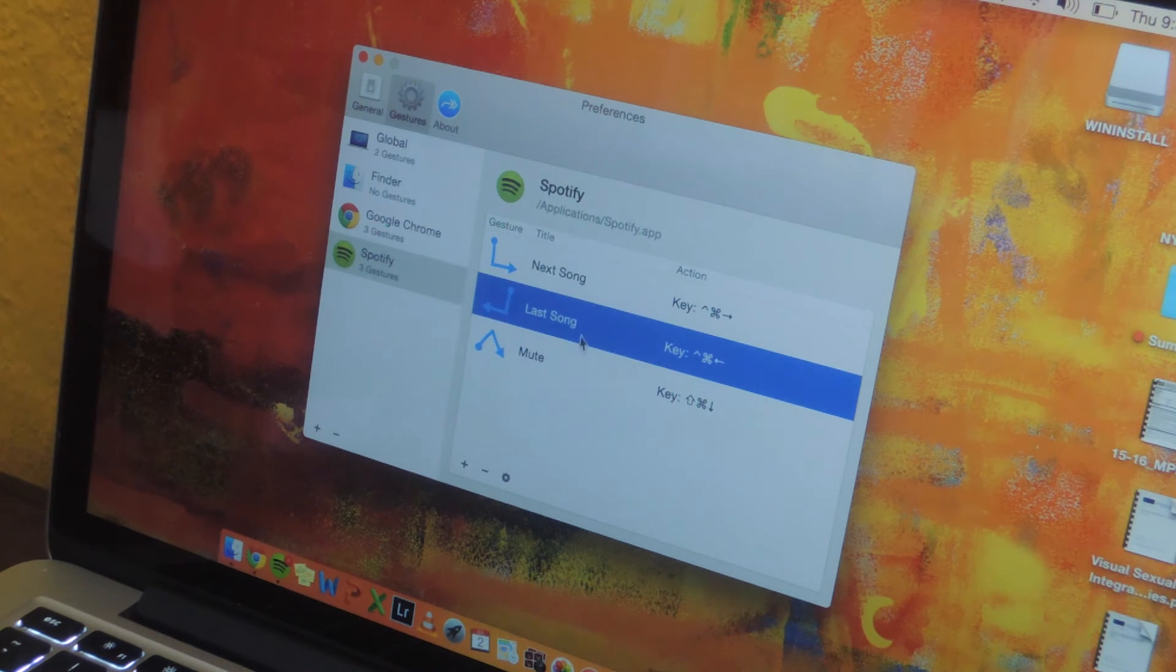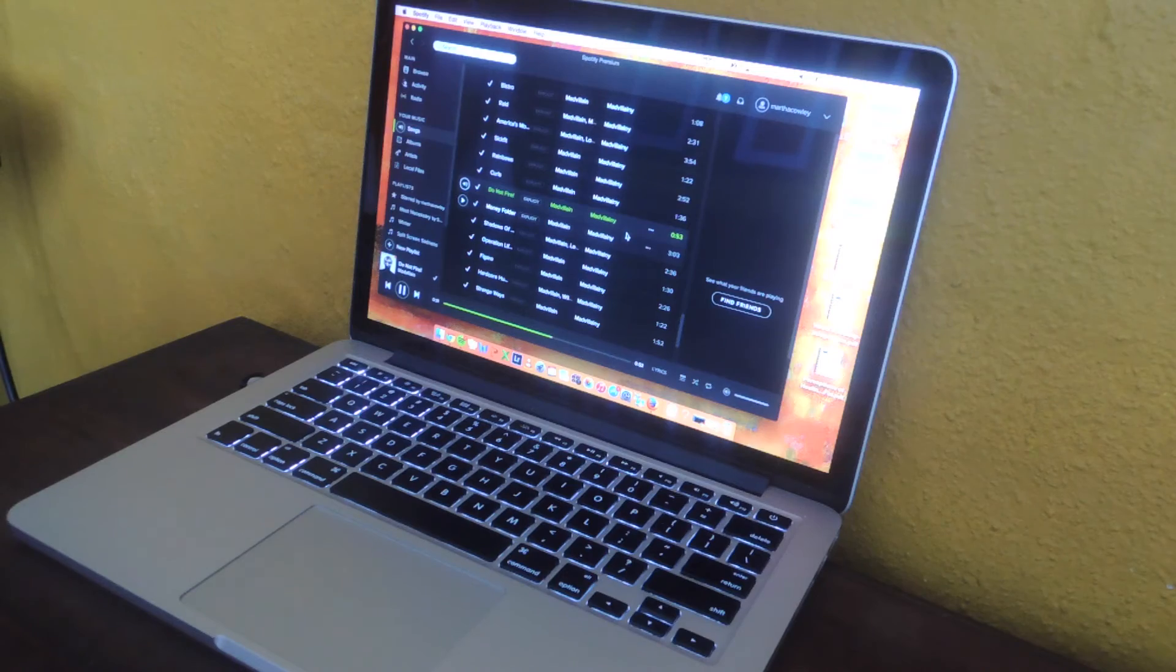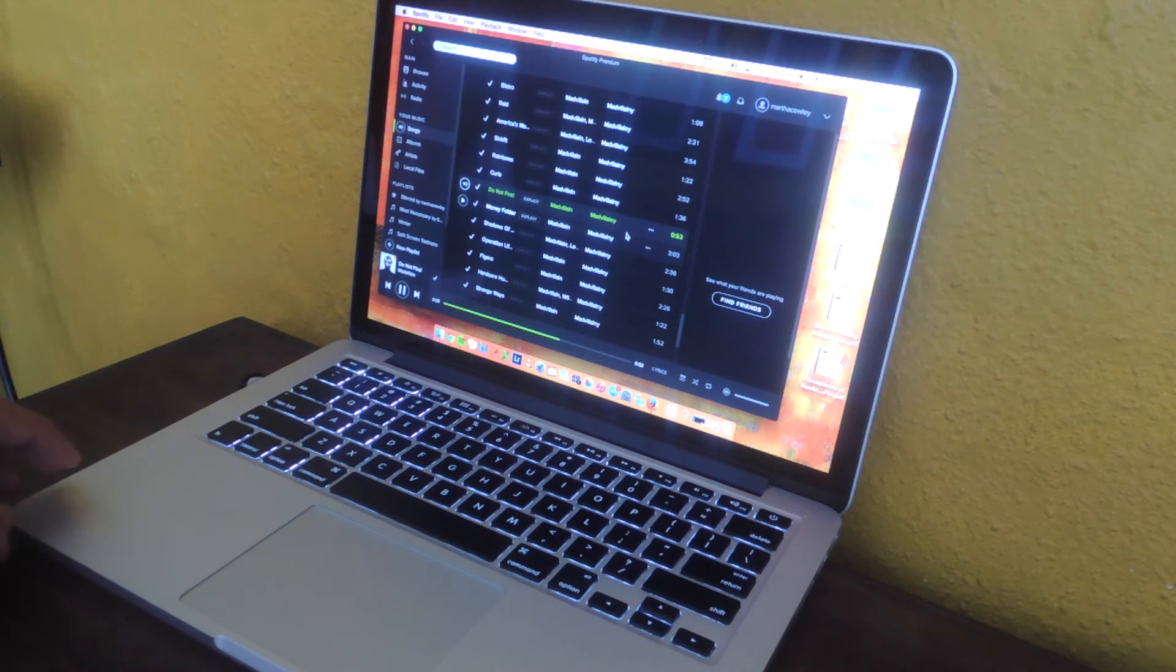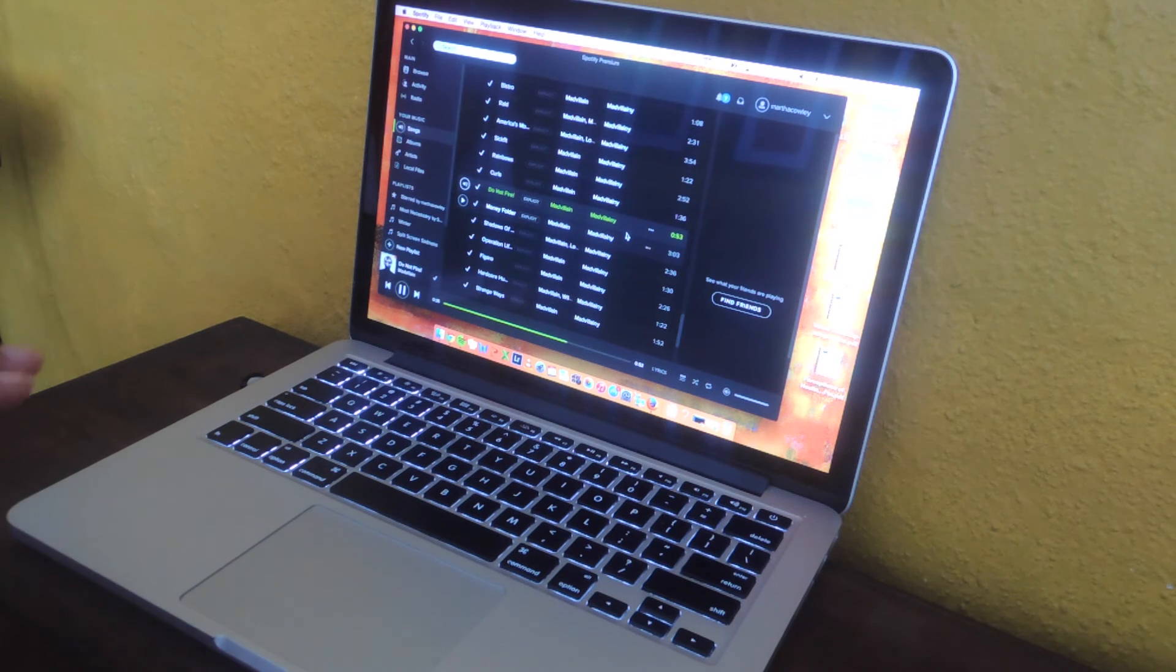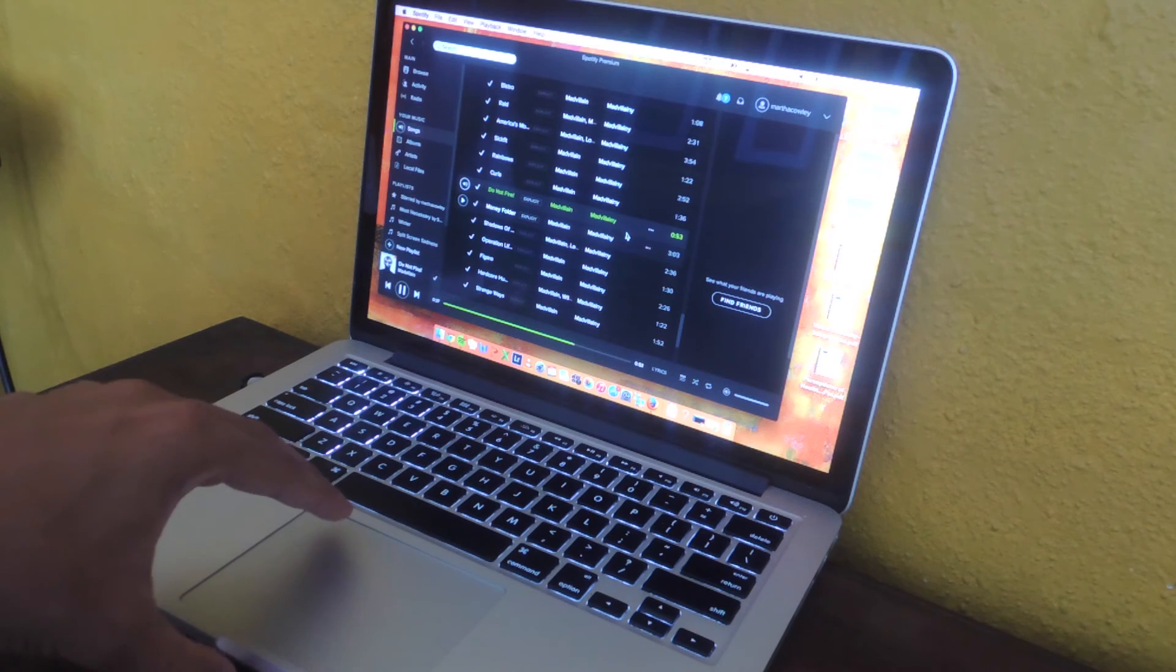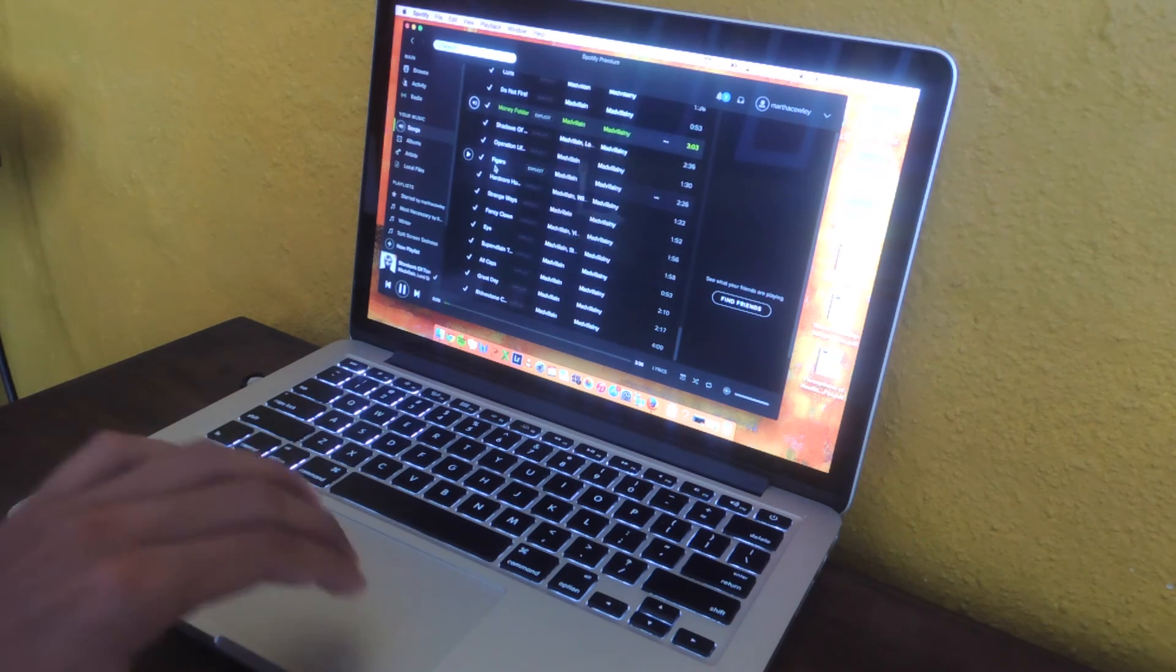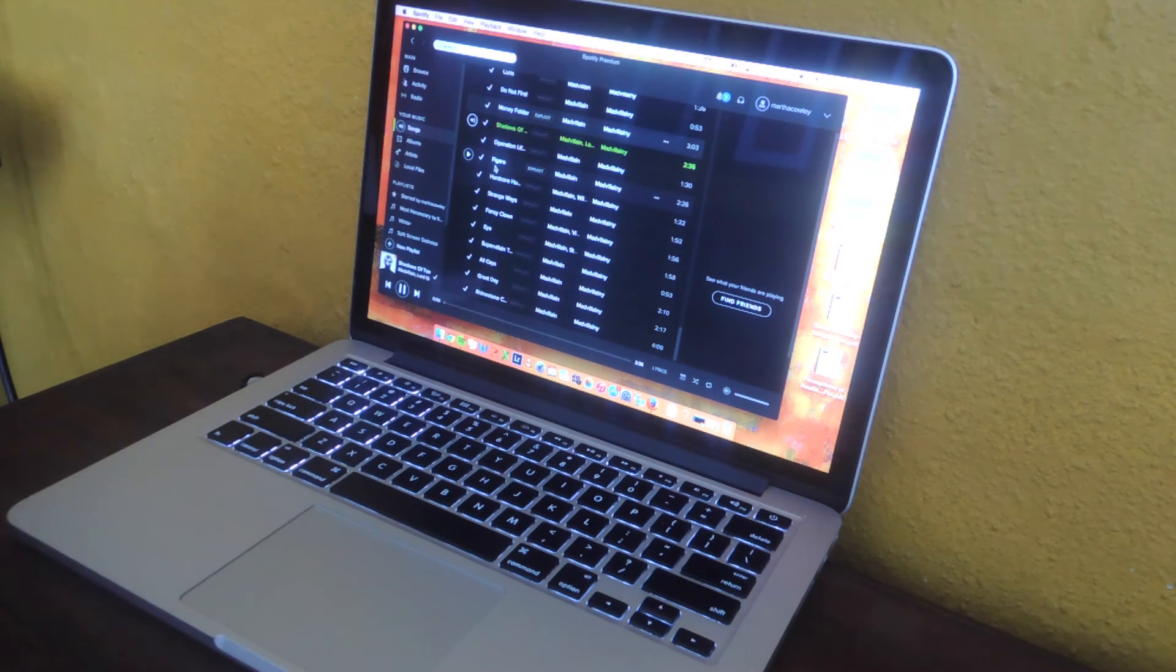So now I have three gestures and I'm going to show you guys all three of those in Spotify. Okay, so a song is playing in the background and the first gesture I'm going to be using is the one to go to the next song. So here you can see my finger on the trackpad and you can see that the song skipped.